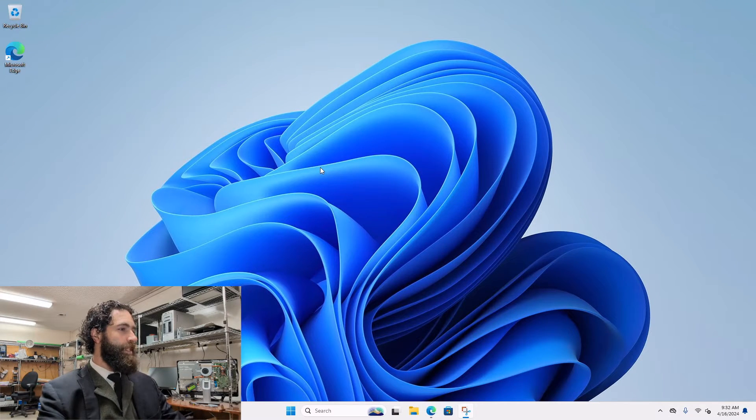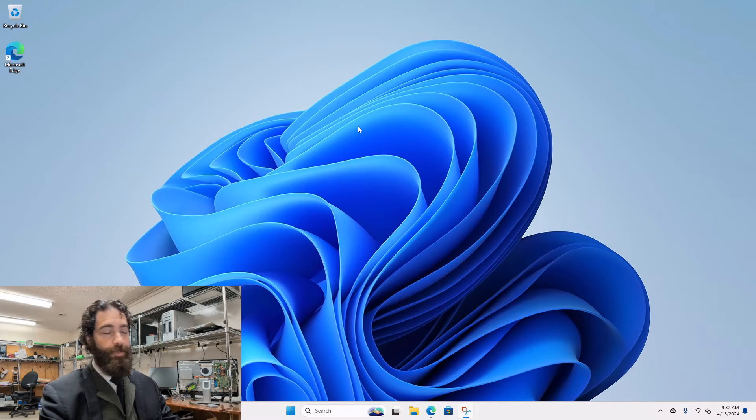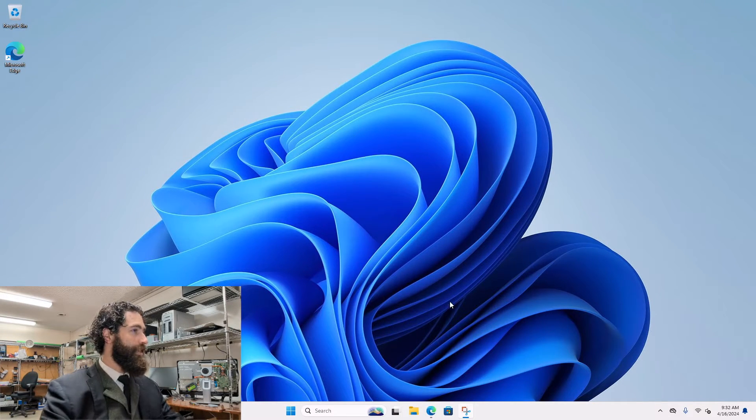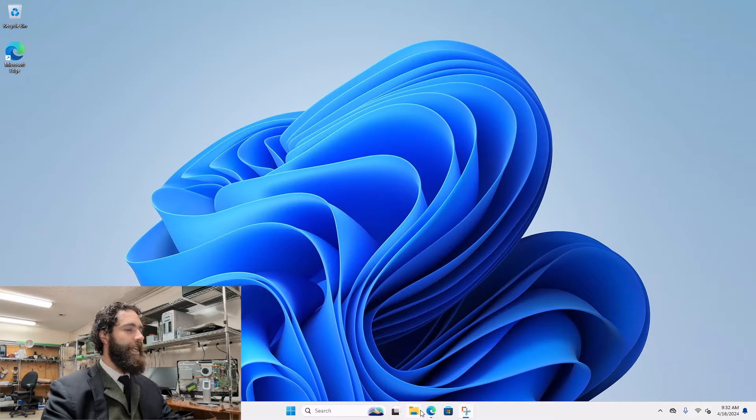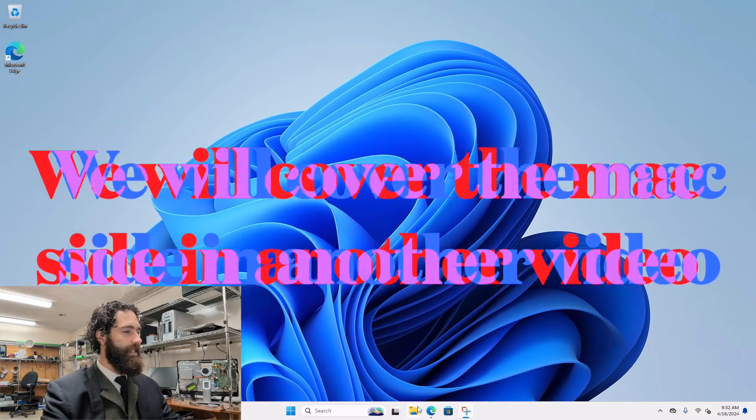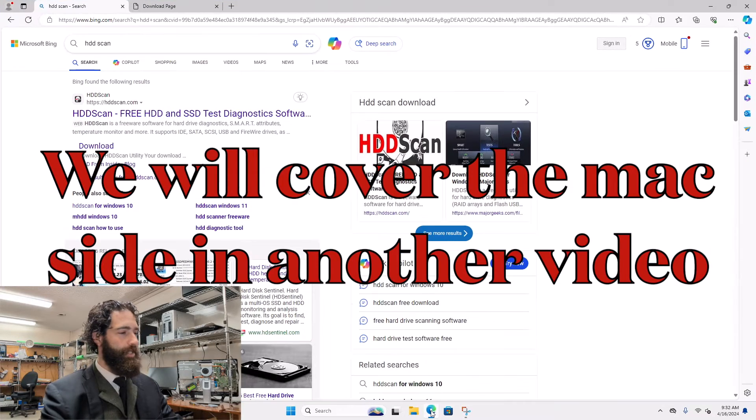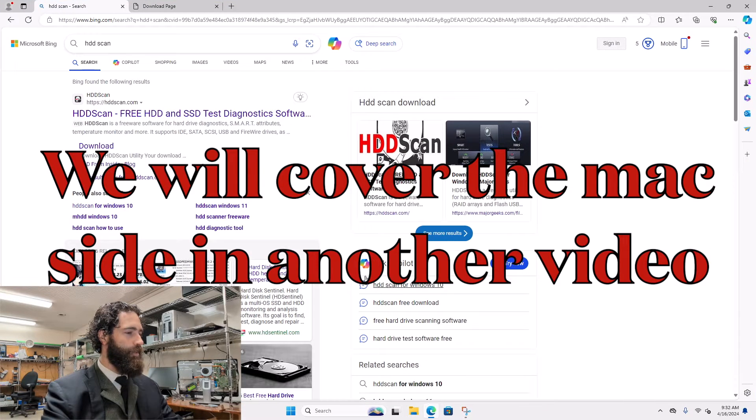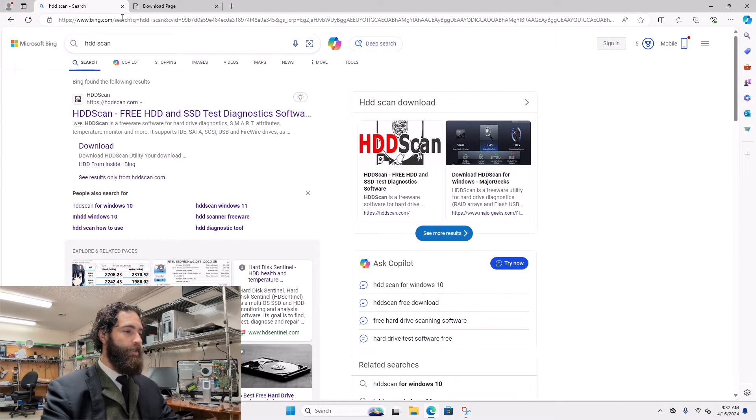Now this is Windows software, so for Mac users it's not going to be as useful. They have a disk utility on the Mac side that'll scan things and allow you to see if anything's going wrong. But on the Windows side...